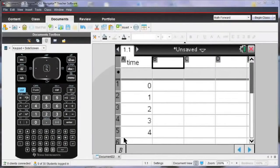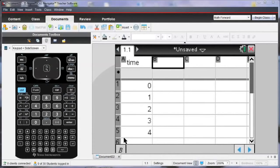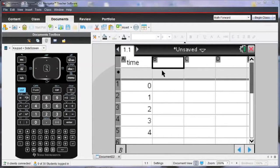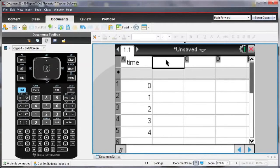Notice I've already opened a list and spreadsheet page, and I've renamed column A to be time, and I'm going to rename column B to be height, and I'm going to enter some data in for height.